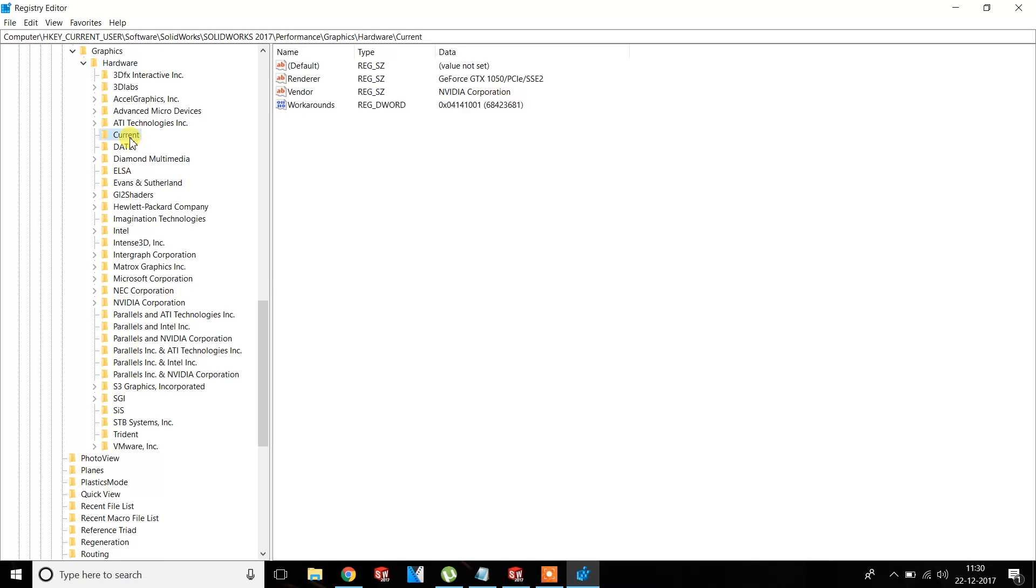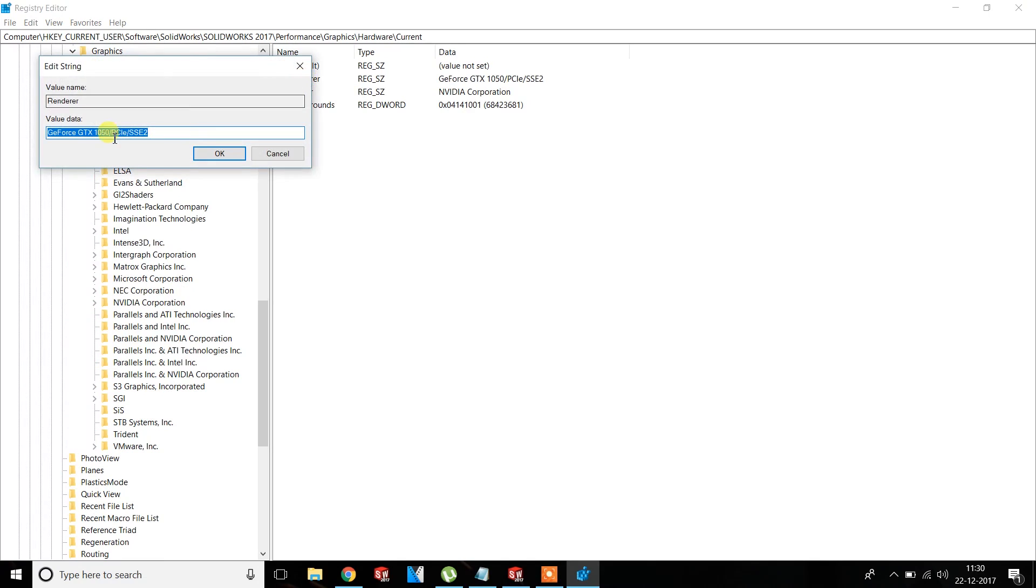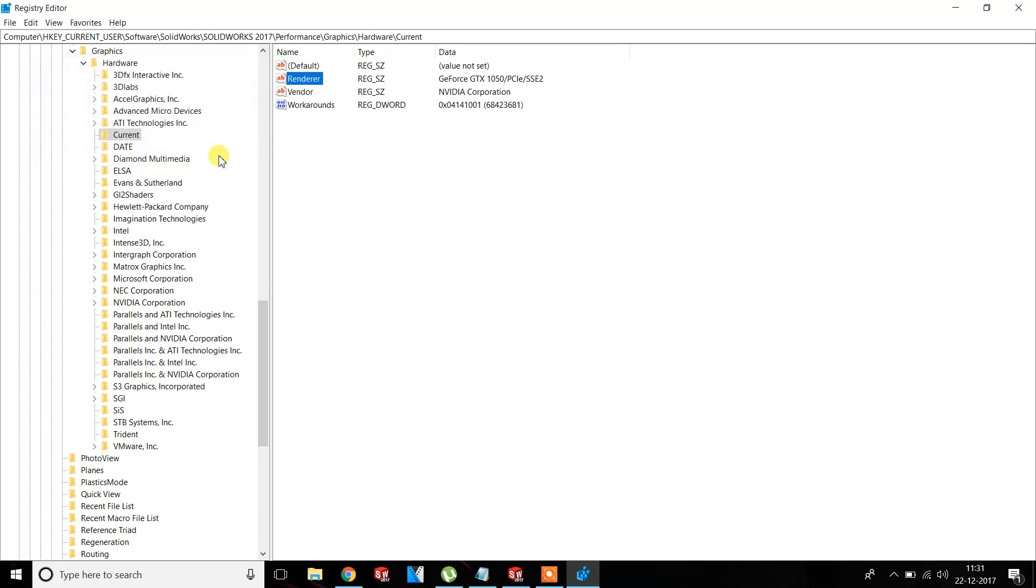Now there will be a folder named Current. There will be four files. Click on the Renderer and copy this GeForce. This will be the version of the dedicated graphic card installed in your desktop PC or laptop. Now go to GL2Shaders.